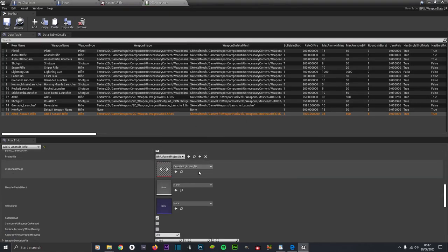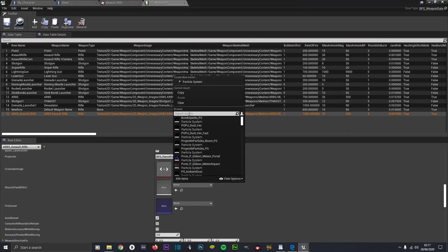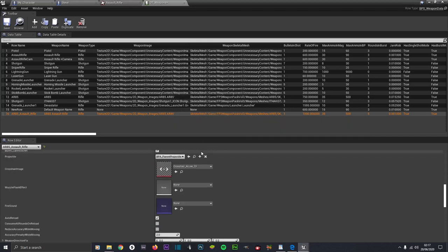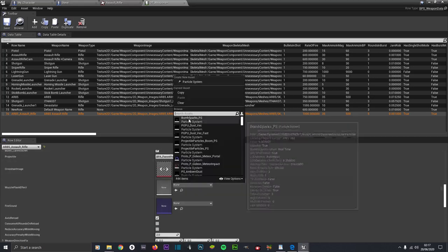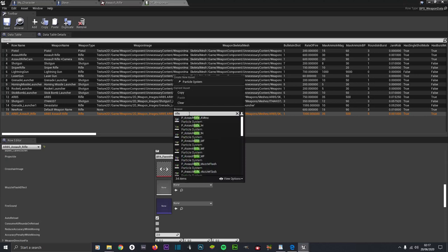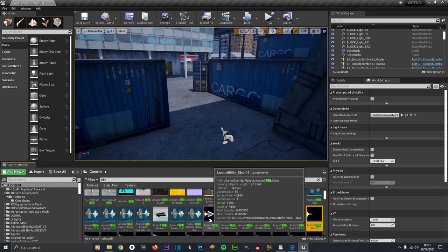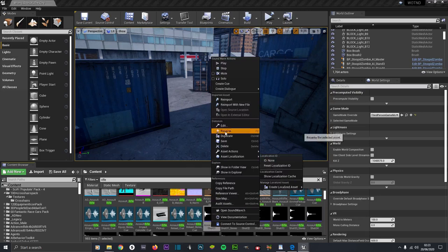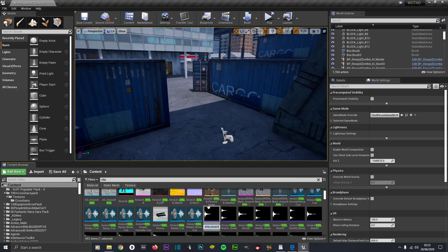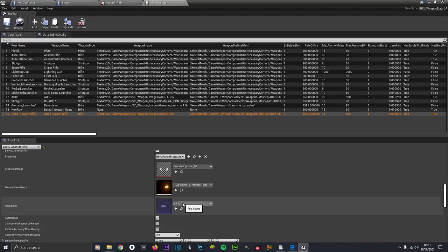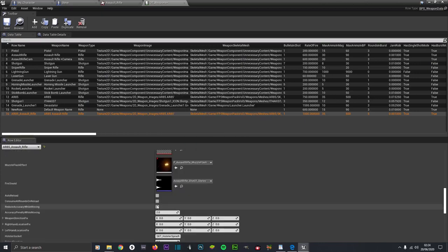For the Muzzle Flash Effect, type in something like 'rifle' and select the appropriate one. Then for Fire Sound, right click on your sound asset and go to rename just to get the file reference, press Ctrl+C to copy, then load back up your data table and go to Fire Sound and paste it in.